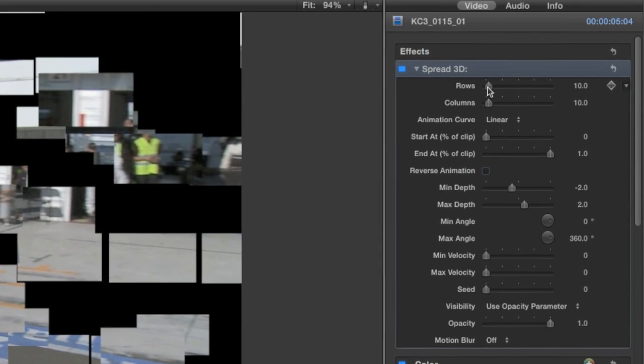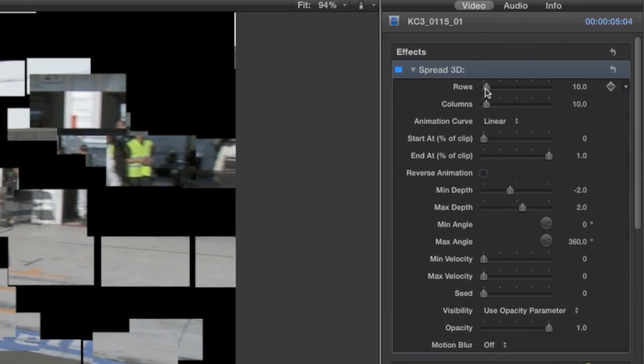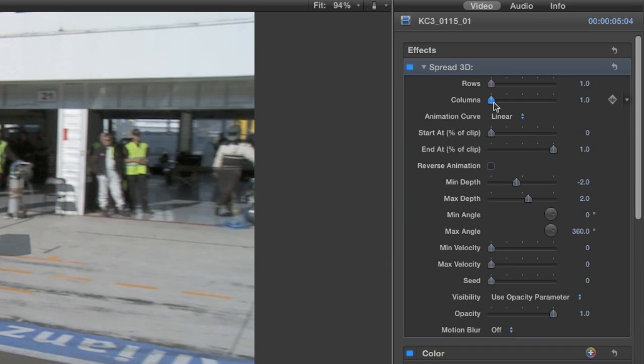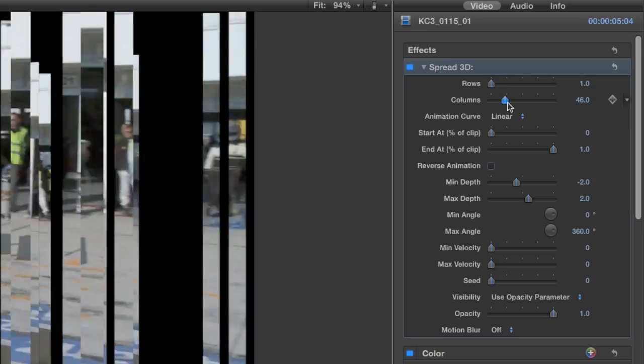First off, we have control over the number of rows and columns that the tiles will spread into. I can increase the Rows slider to turn the video into long horizontal bars, or the Columns slider to turn them into vertical bars.